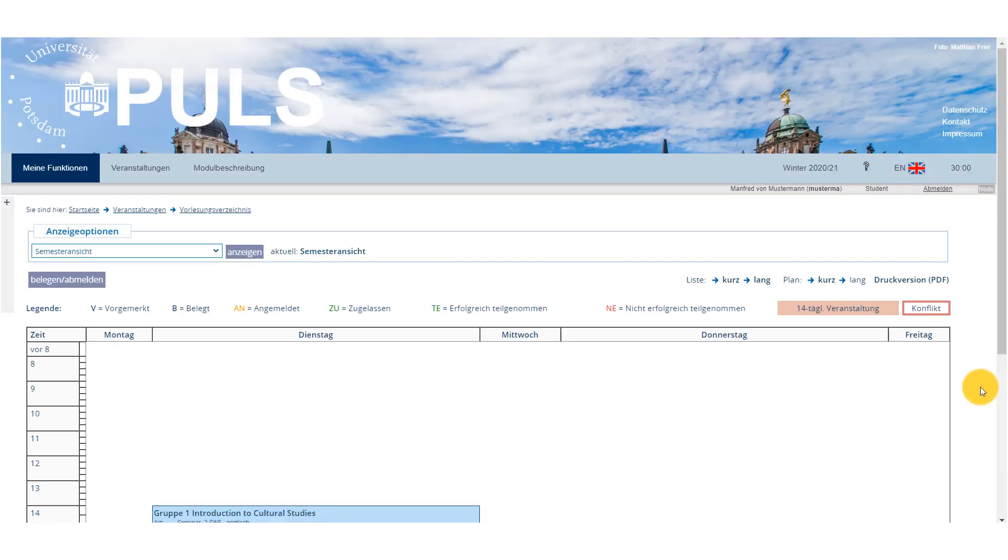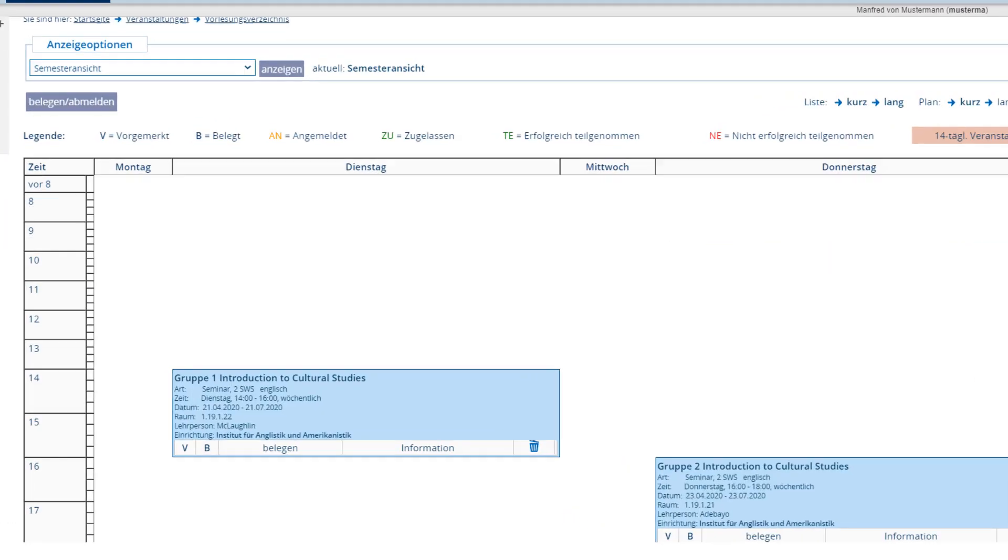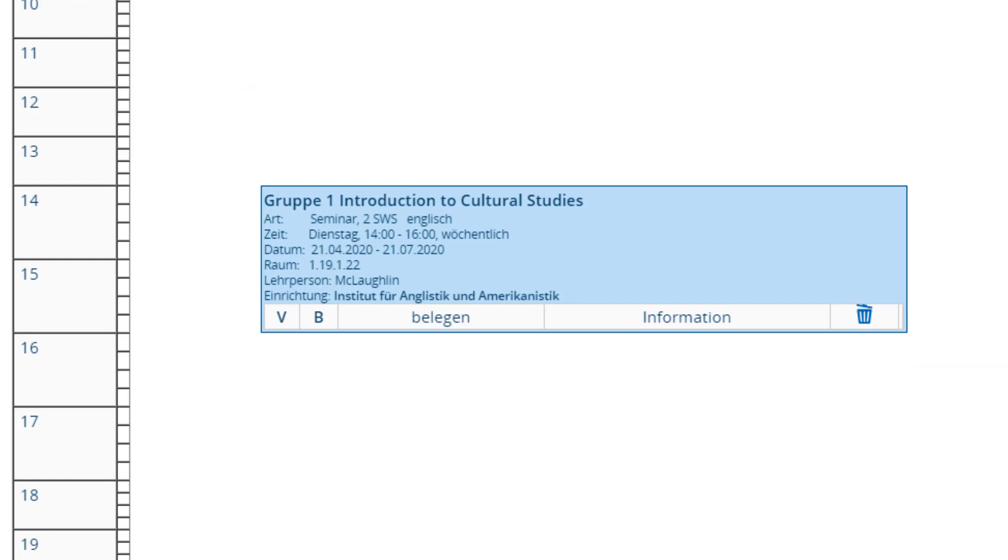The short view gives you a brief overview, whereas the long one will tell you what kind of course it is, when it's happening, where, and with whom. The room details might especially be of interest to you if you're having to change campus and have to consider your transfer times.